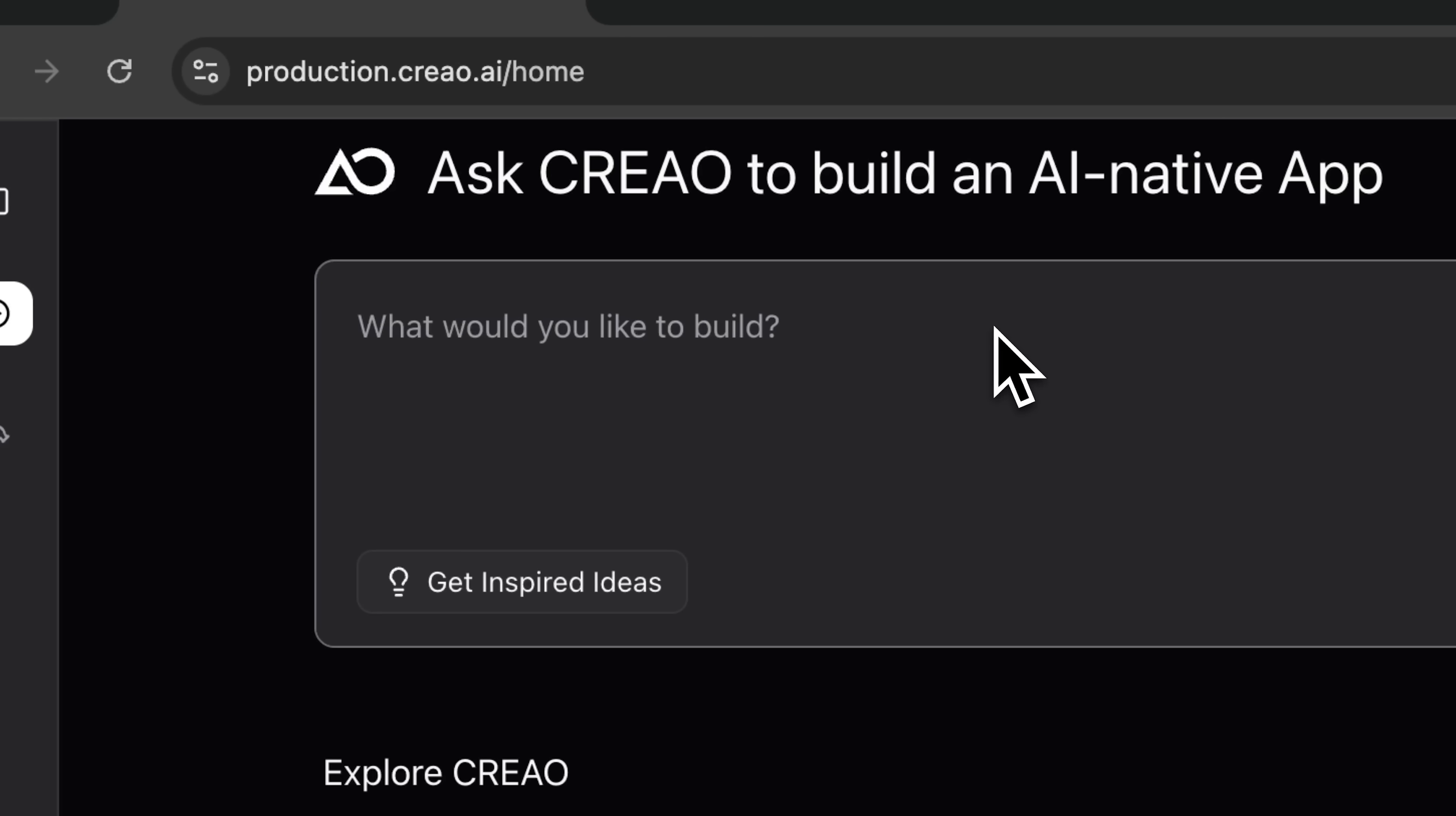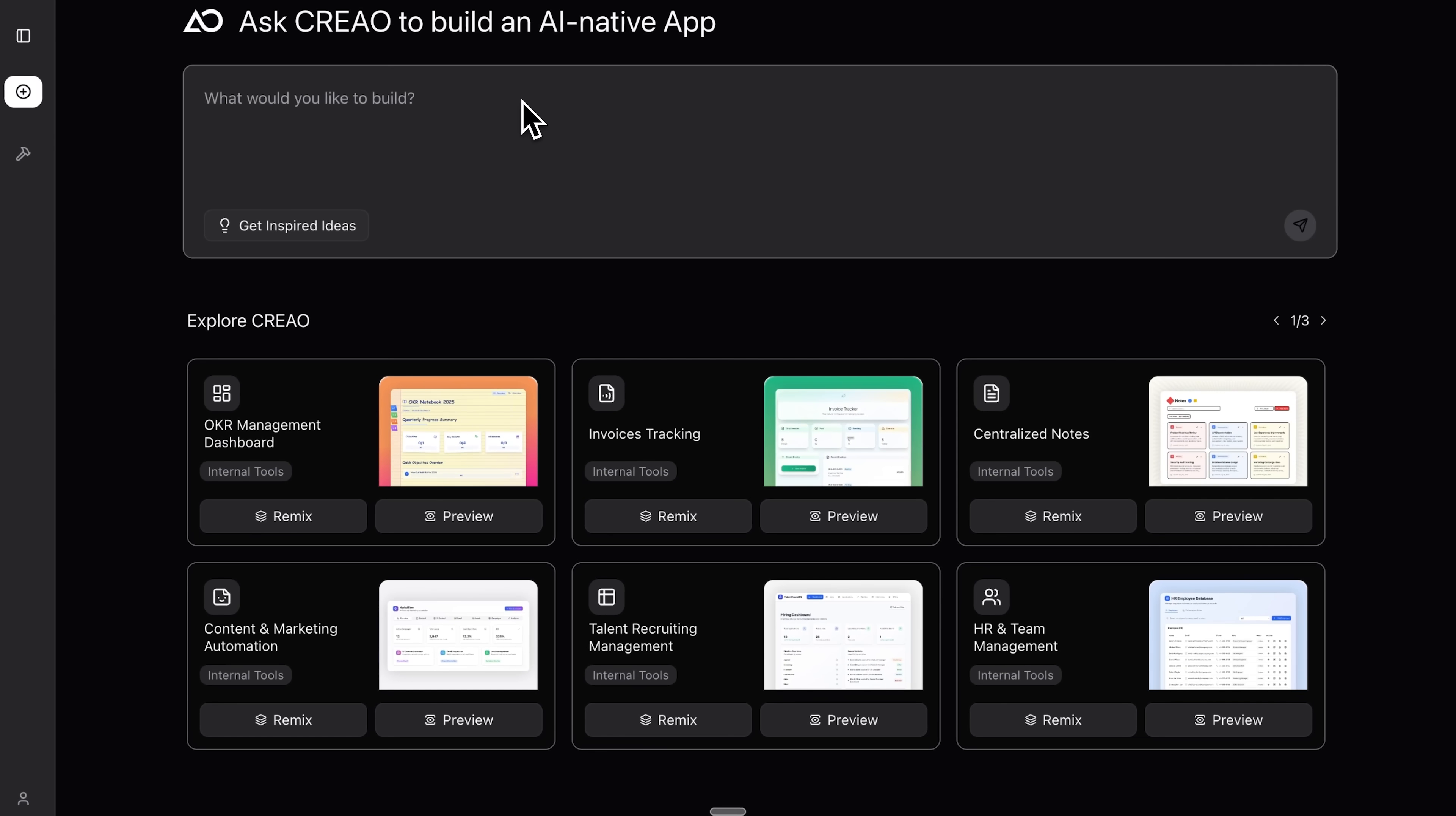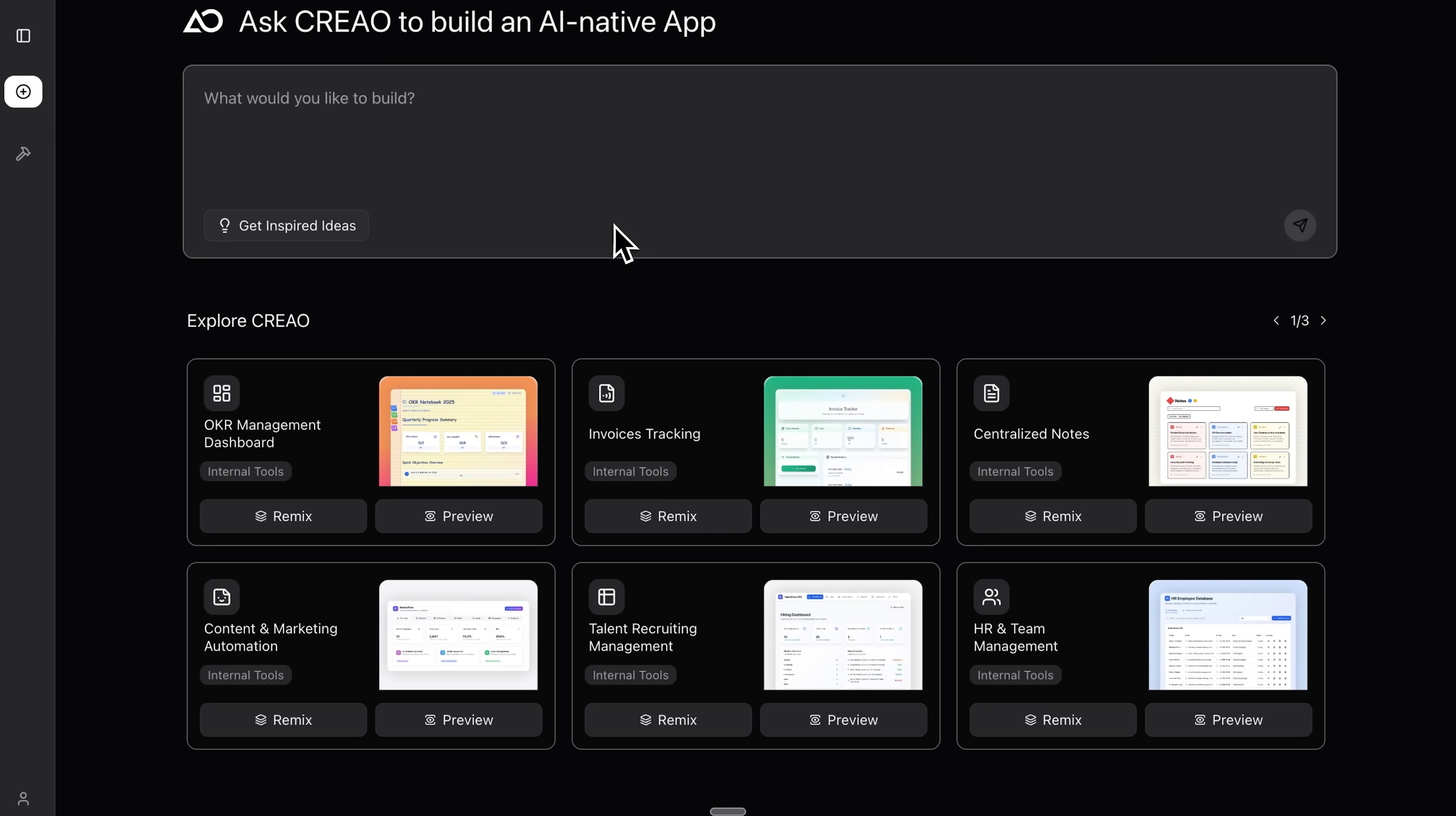We're going to build an order management system in minutes, then hook Claude up so it can control it just by prompting. I'll walk you through the whole process step by step.